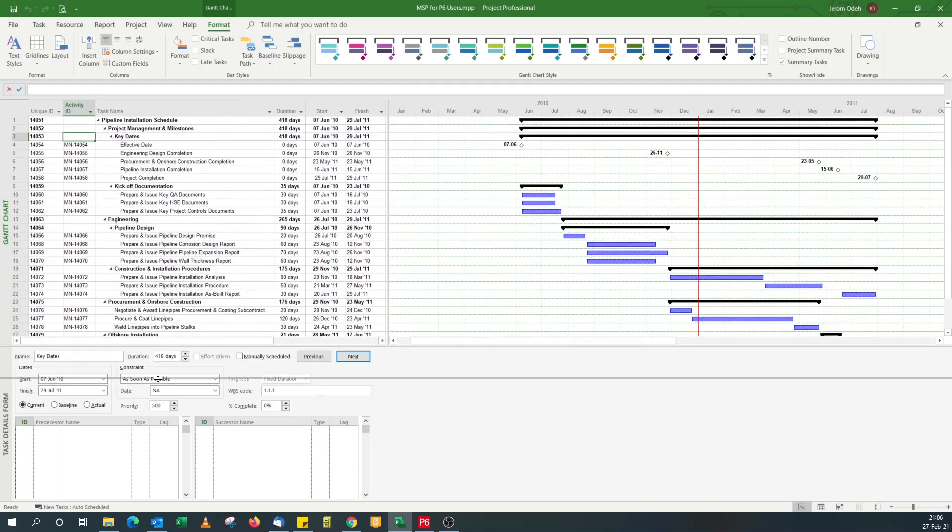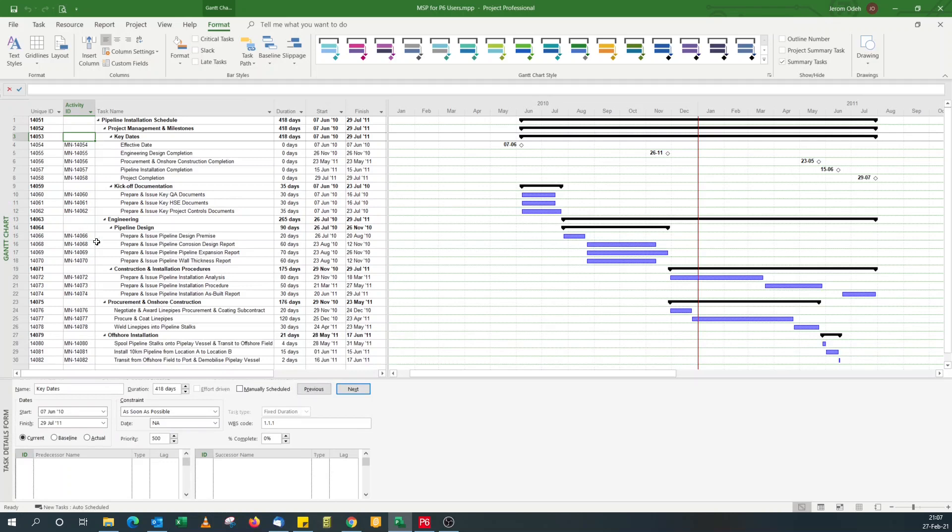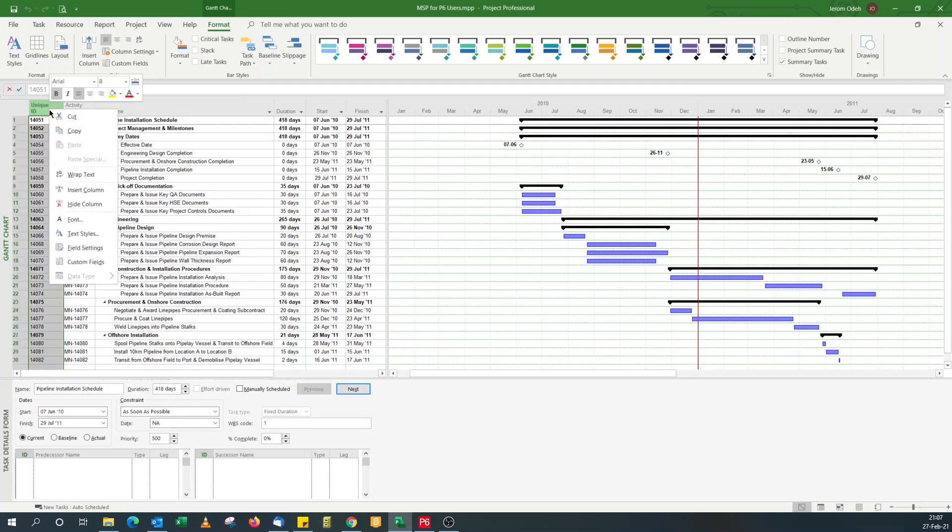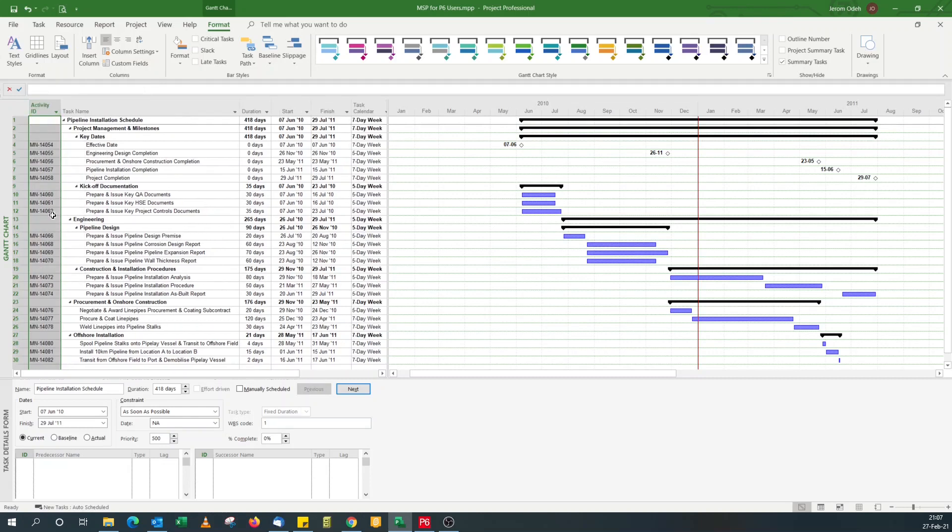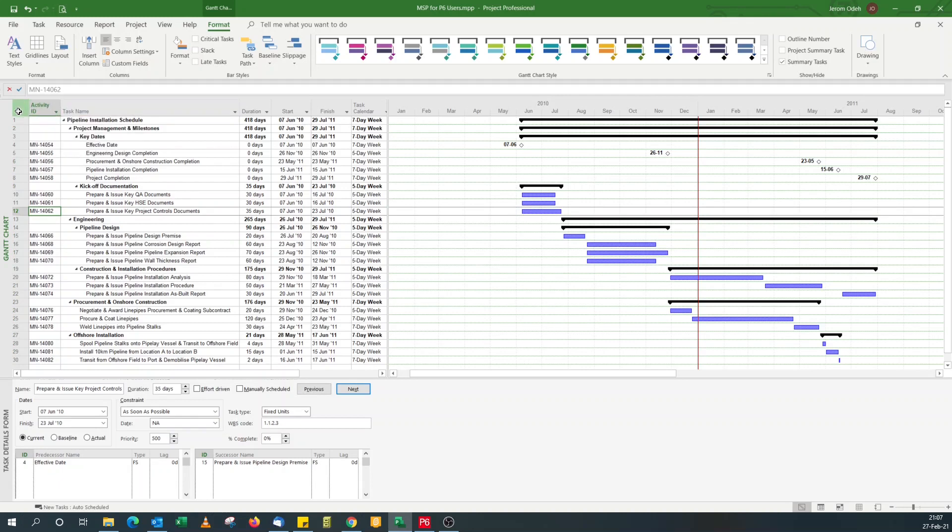So that's quick and simple. That's how you can display activity IDs in your Microsoft projects. I can hide this column now. Now that I've got activity ID column, I don't need these line numbers anymore.